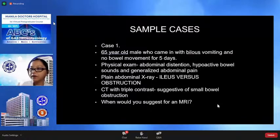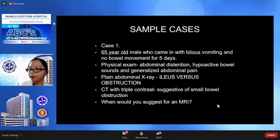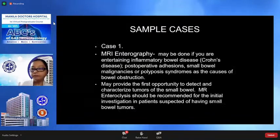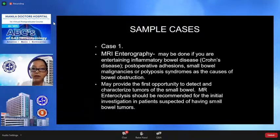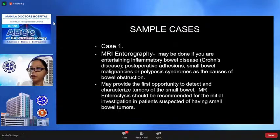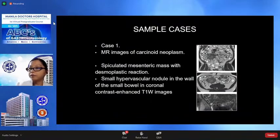Case 1: A 65-year-old male came in with ileus and no bowel movement in 5 days. Physical examination revealed abdominal distension, hypoactive bowel sounds, and generalized abdominal pain. Plain abdominal x-ray revealed findings consistent with ileus. MRI enterography may be done if you are entertaining inflammatory bowel diseases like Crohn's disease, postoperative adhesions, small bowel malignancies, or polyposis as causes of bowel obstruction. It may provide the first opportunity to detect and characterize tumors of the small bowel, and should be recommended for initial imaging of carcinoid neoplasms.